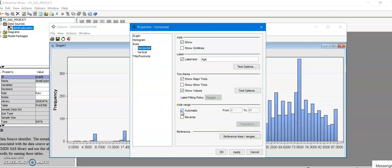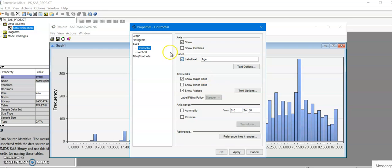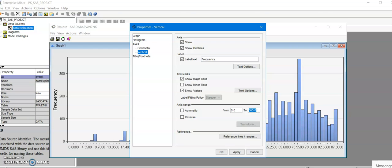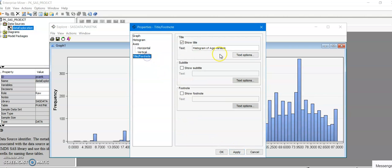Let's say for the horizontal x-axis you'd like to have from maybe 0 to 80, let's say that. And for the vertical y-axis you'd like to say 0 to maybe 300 instead of 365. So you could do that and you could also change your title label if you want to.